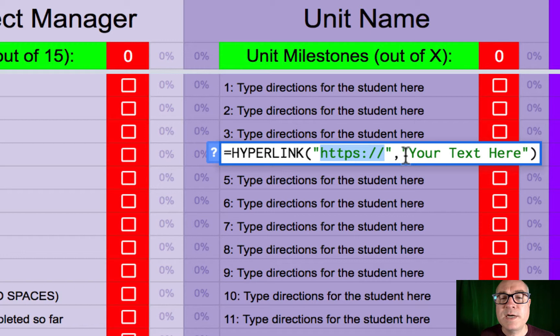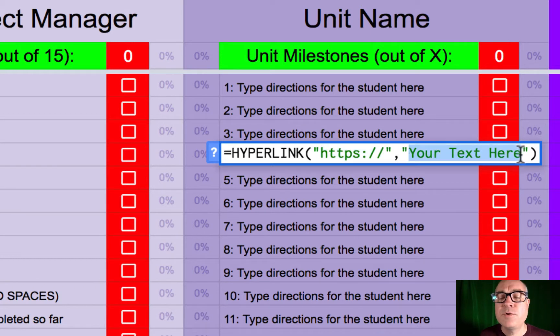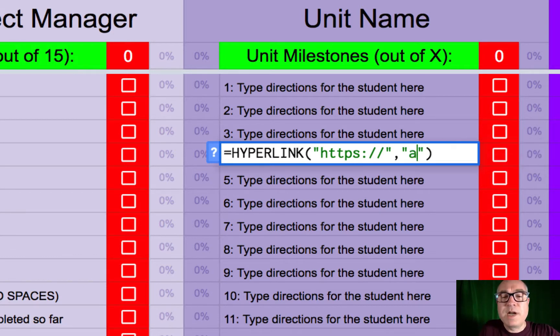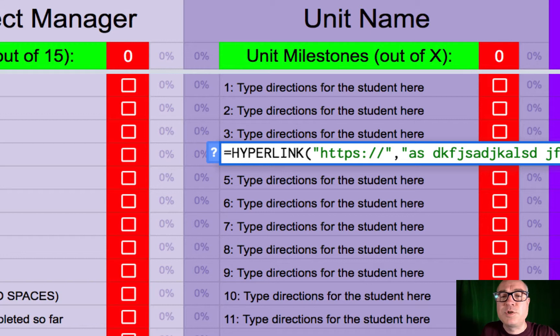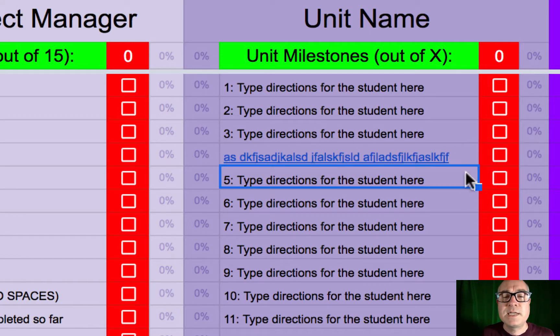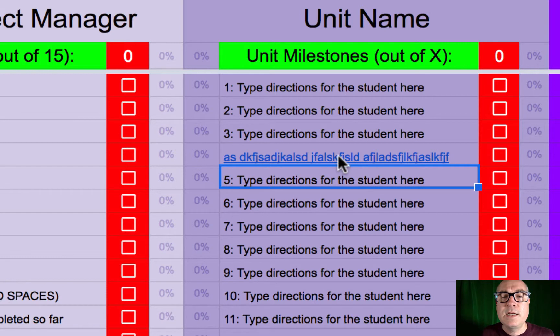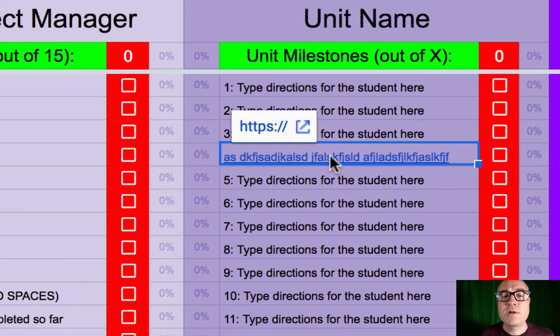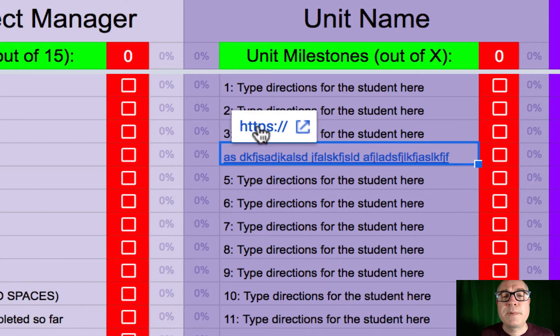And then after the comma is another set of quotation marks. And those quotes are the words that your readers are going to see on your spreadsheet. So whatever text that you put right here between those two quotes, I'm going to hit enter which updates it, now that text is the contents of the hyperlink. So your students are going to click on that text and then they'll follow the hyperlink.